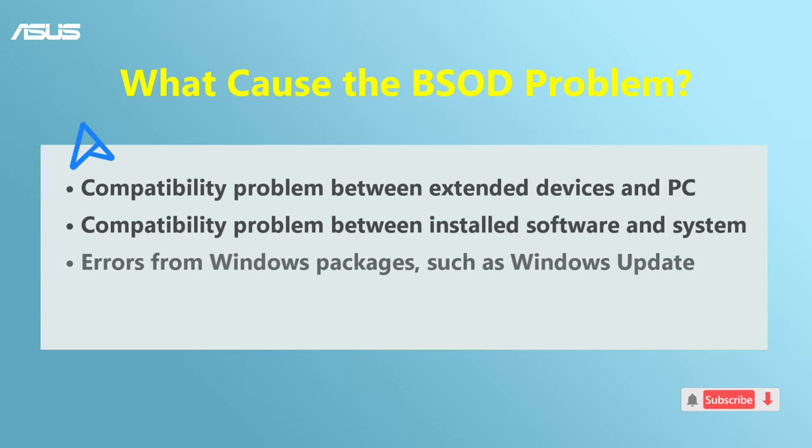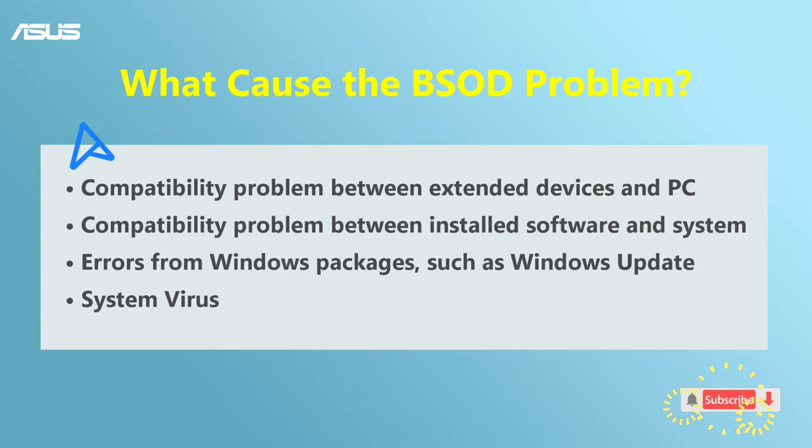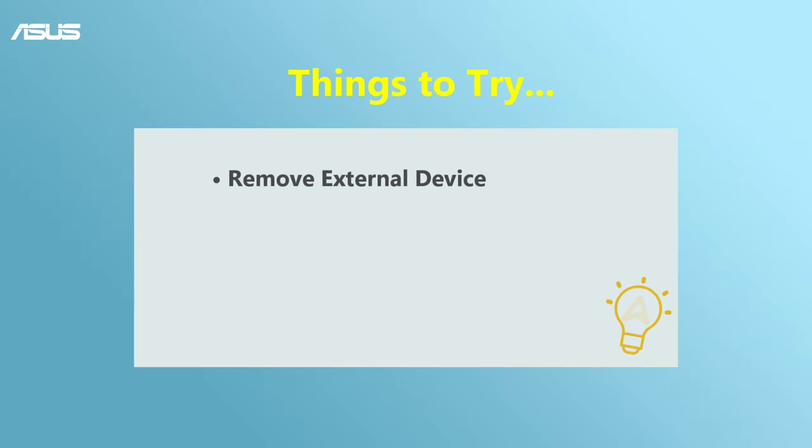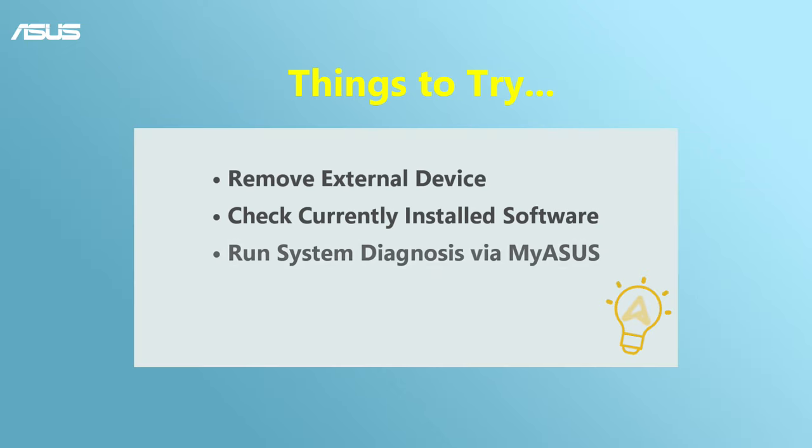Some hardware or software problems would cause blue screen errors on your laptops. This video will show you how to fix blue screen errors in Windows.